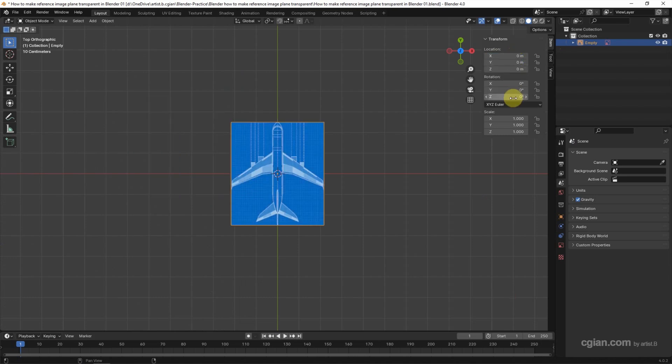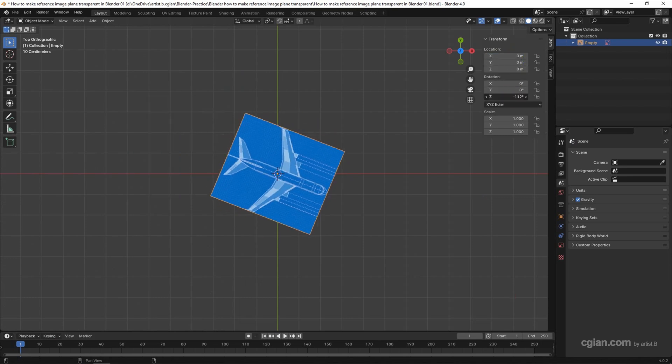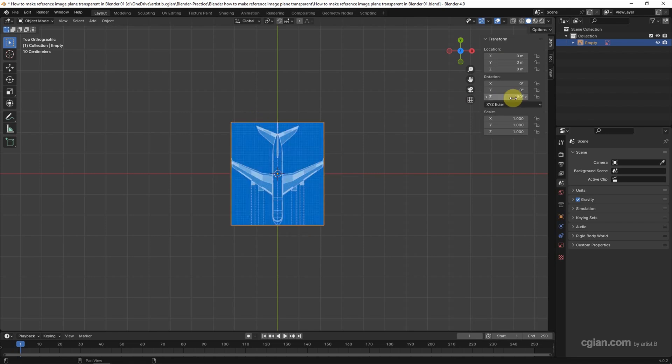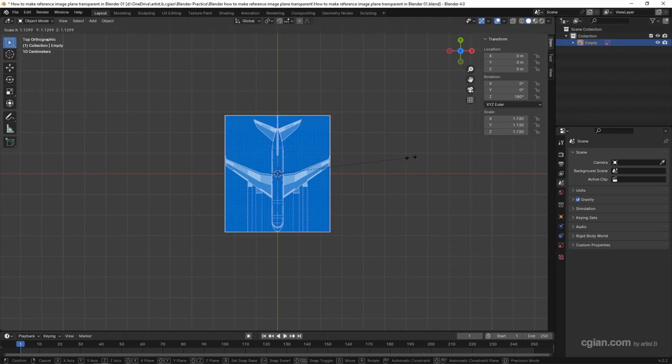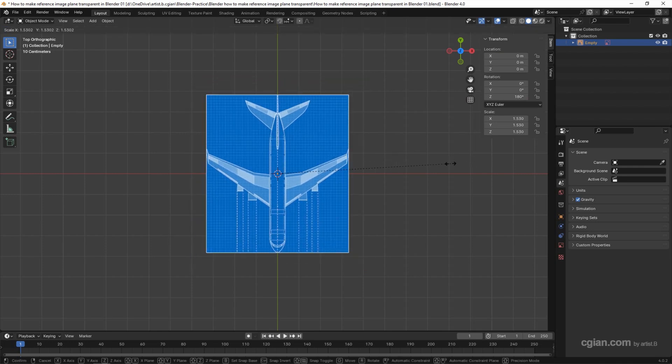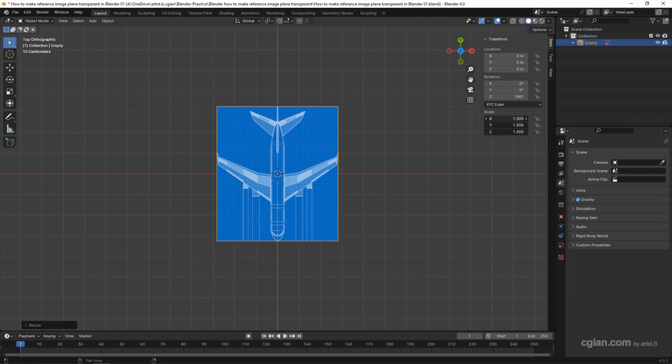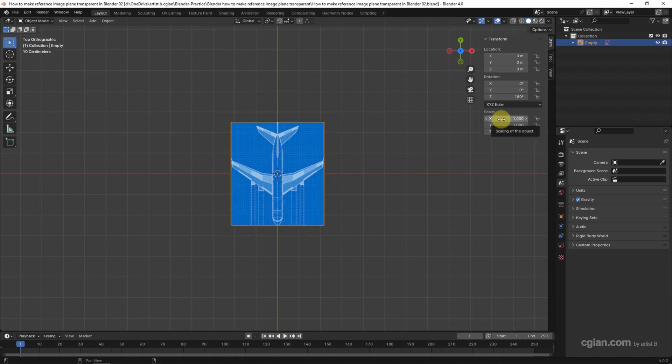Also, we can rotate it. For example, I rotate it to 180 degrees in the Z axis. We can press shortcut S to scale it. I keep it at 1. It depends on your dimension.